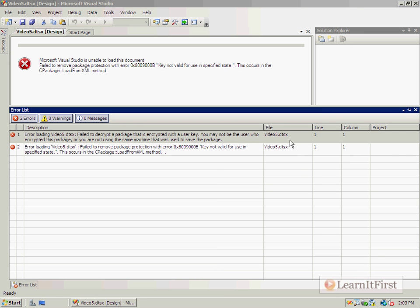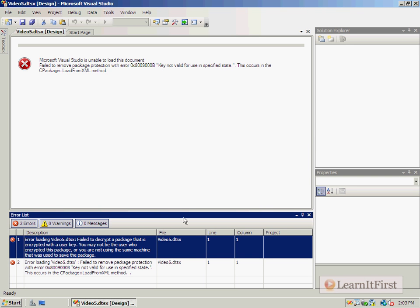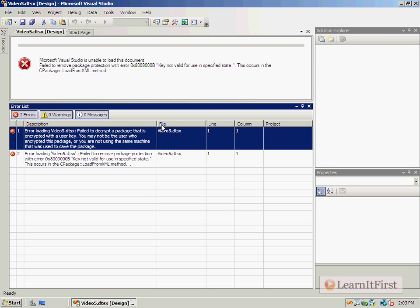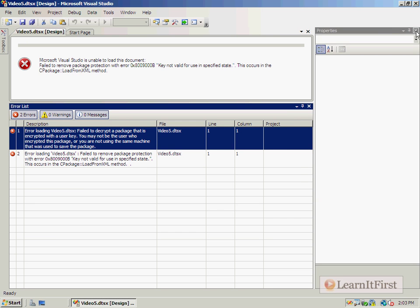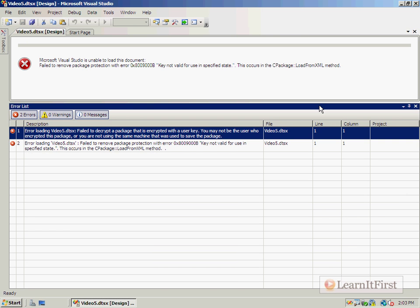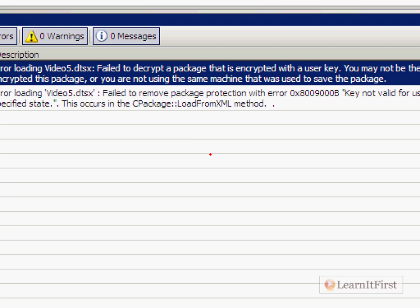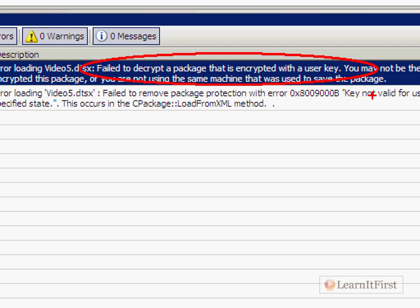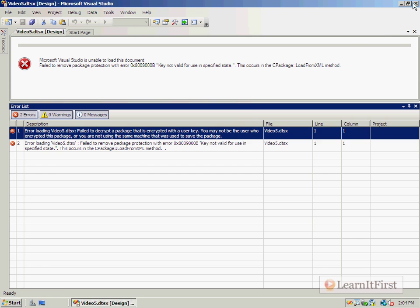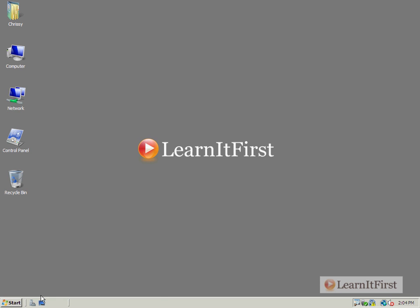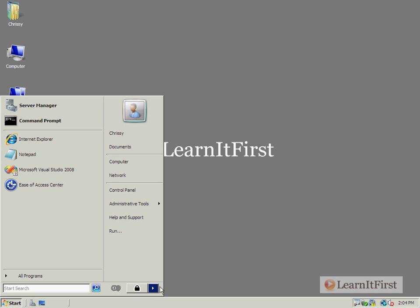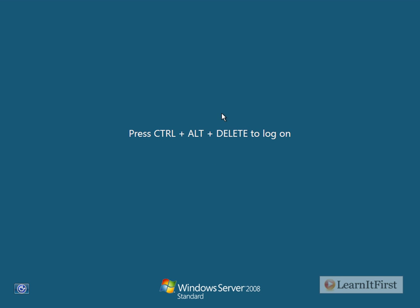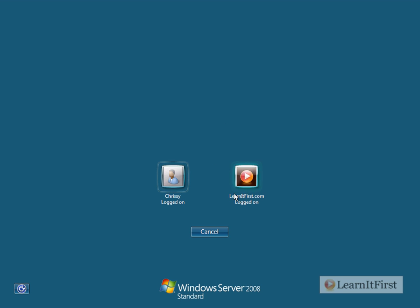And we get our message here. What I wanted to show you was down here at the bottom. Yes, I still want to open it. Here's what I wanted to show you. Let me bring this up here so that we can actually read it. Failed to remove package protection and failed to decrypt a package that is encrypted with a user key. We're not that user, therefore we can't decrypt that package.